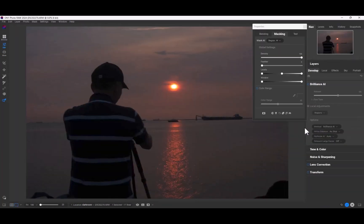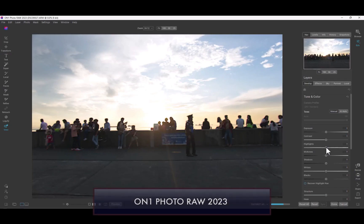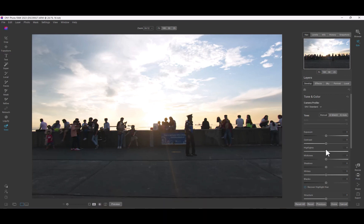At number two is improved highlight recovery. One important drawback of ON1 2023 and previous versions was the subpar highlight recovery performance. To understand this improvement, let's reduce the highlights in this overly bright sky.